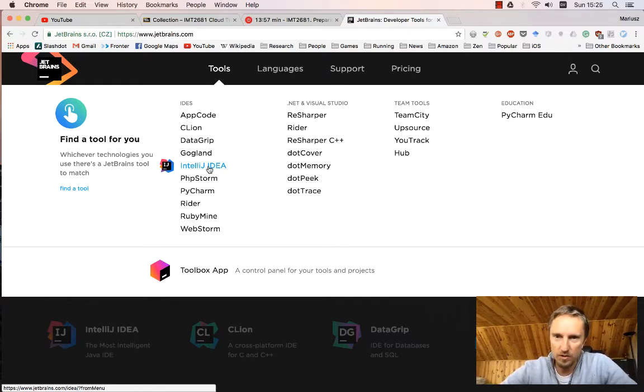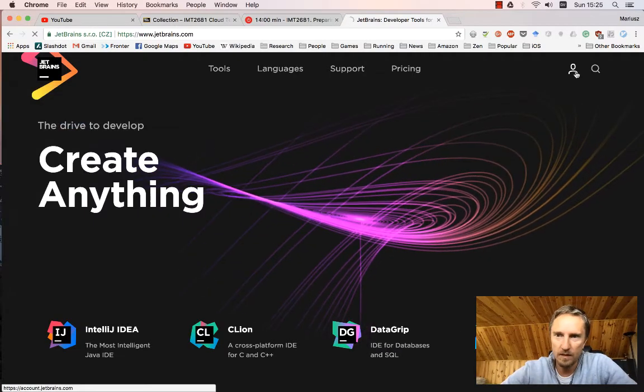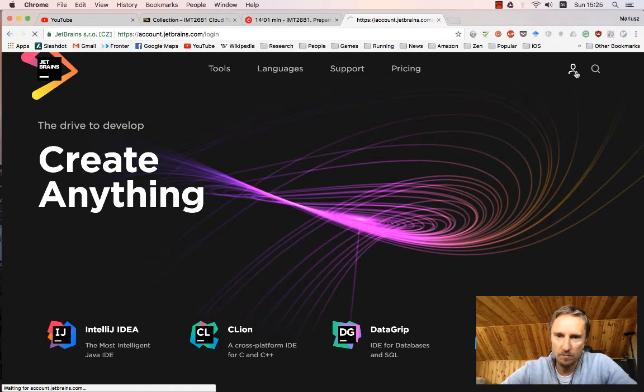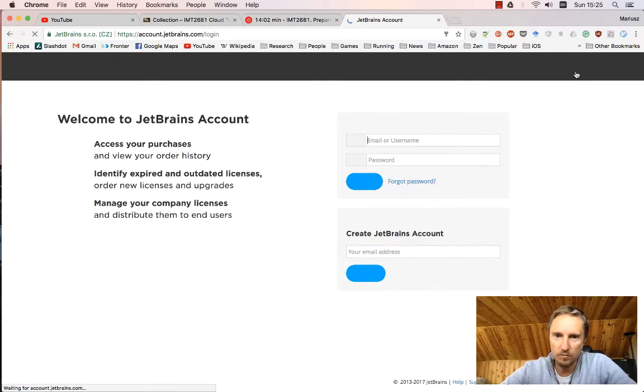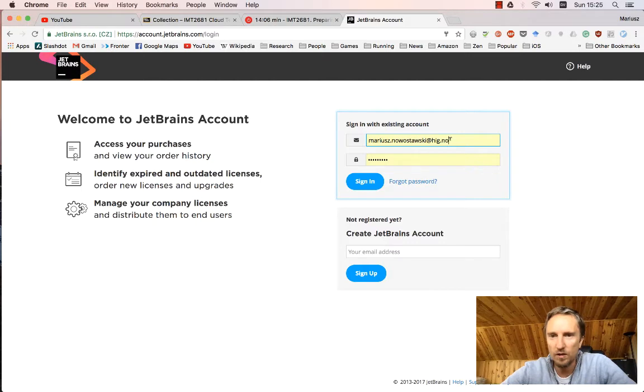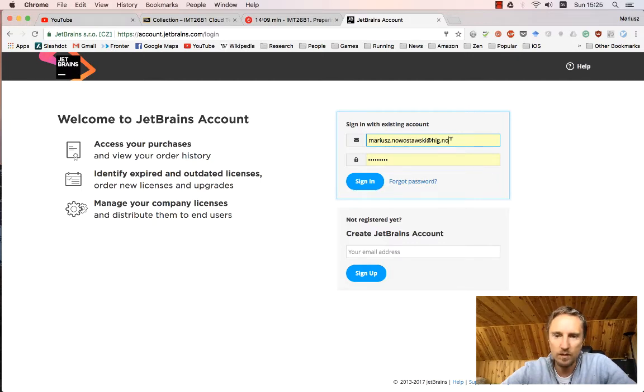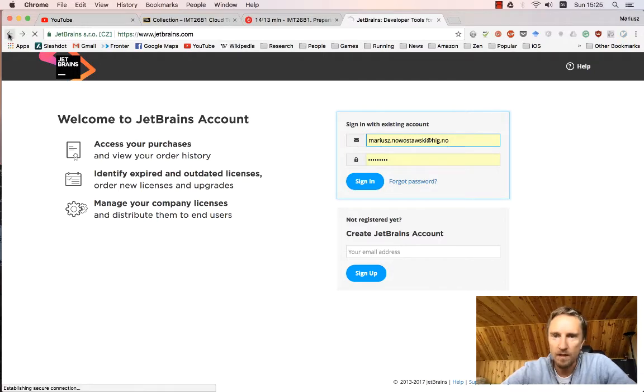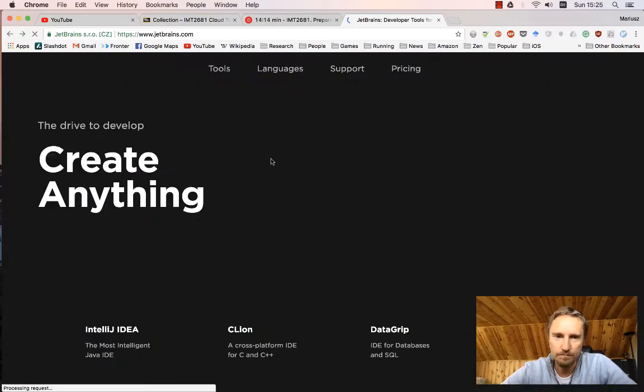If you register with JetBrains using your HIC or NTNU address, you will be given access to the ultimate version.